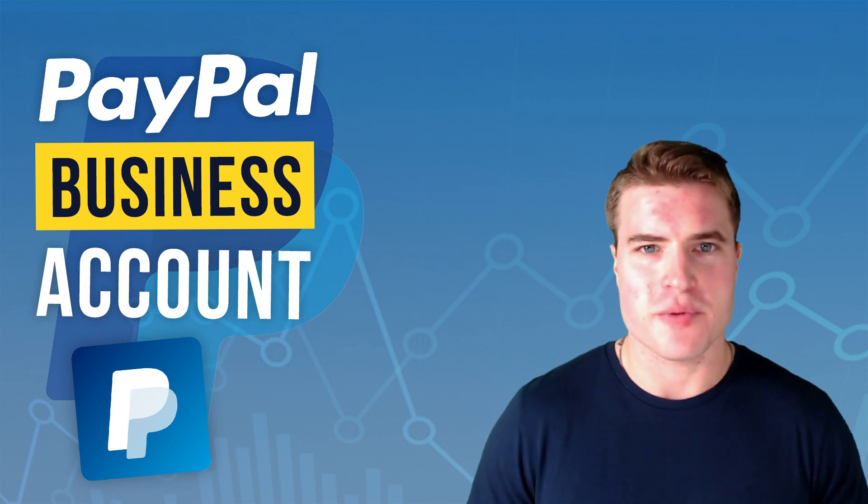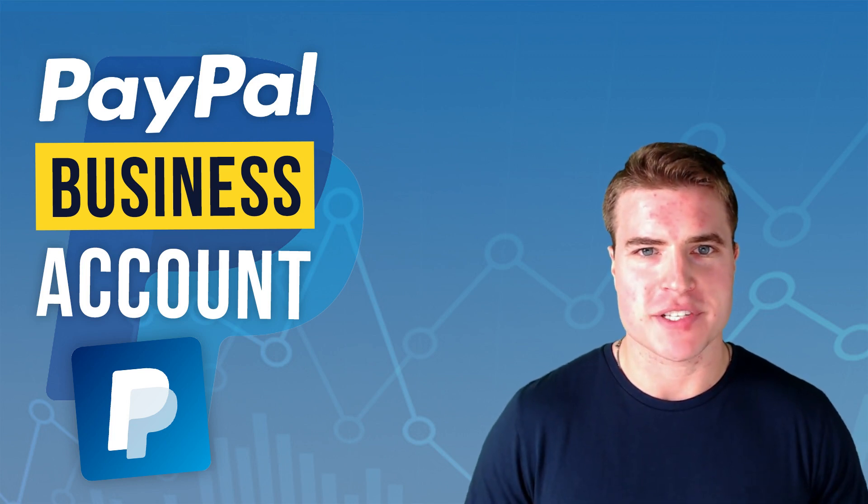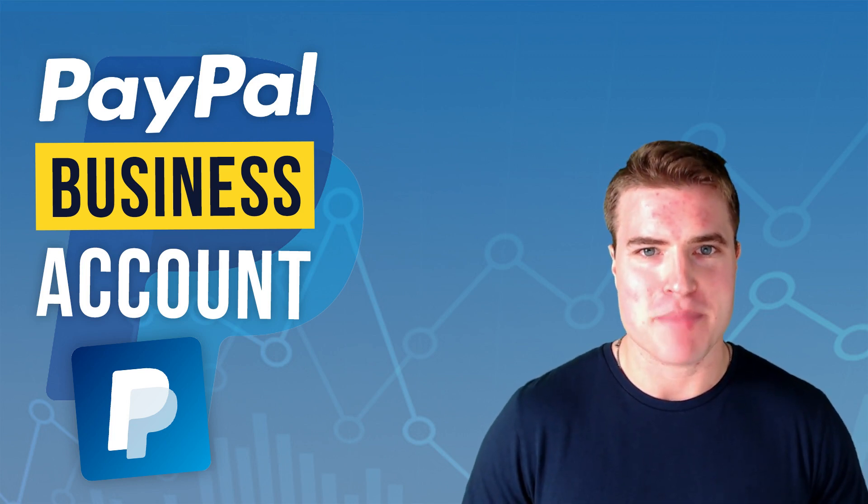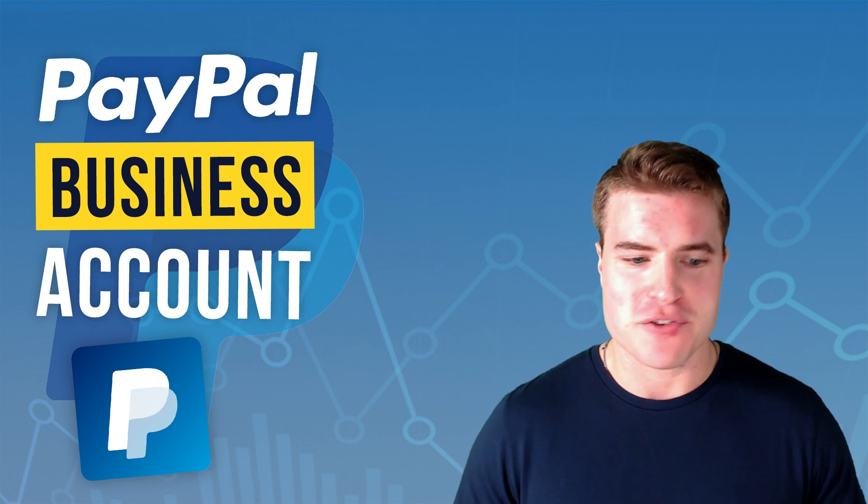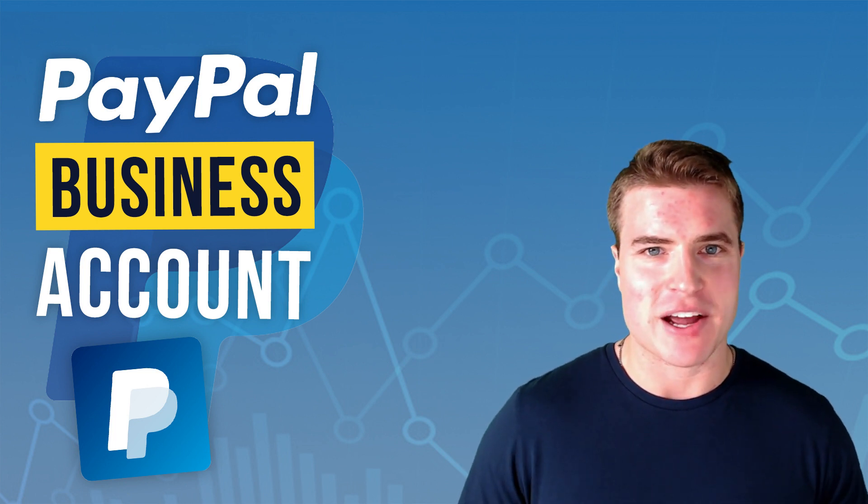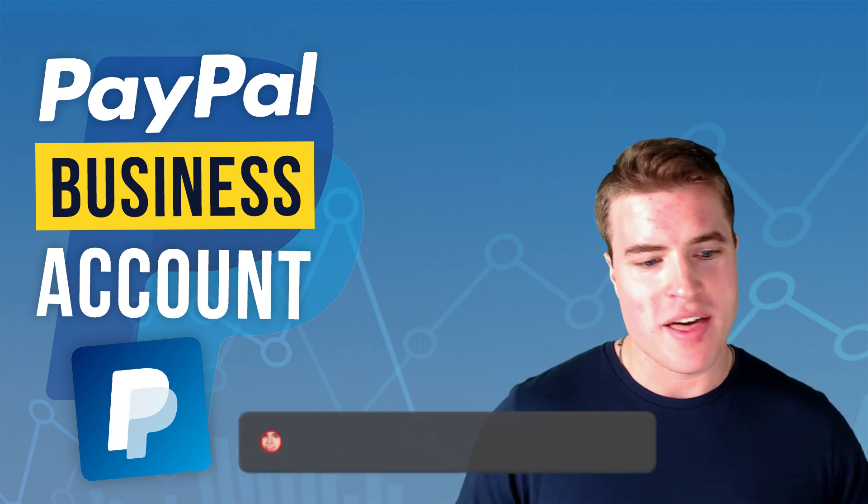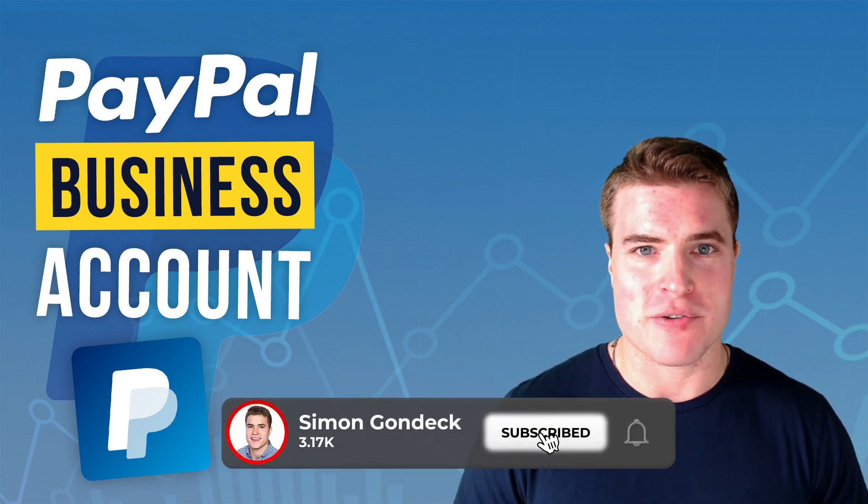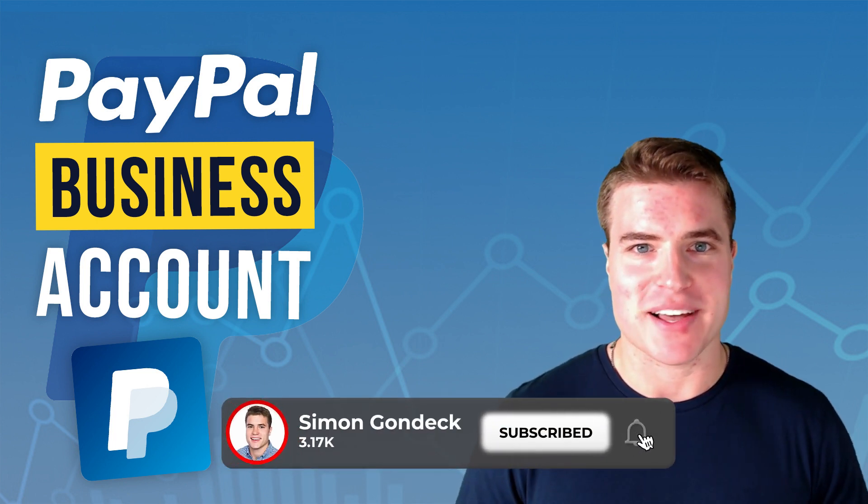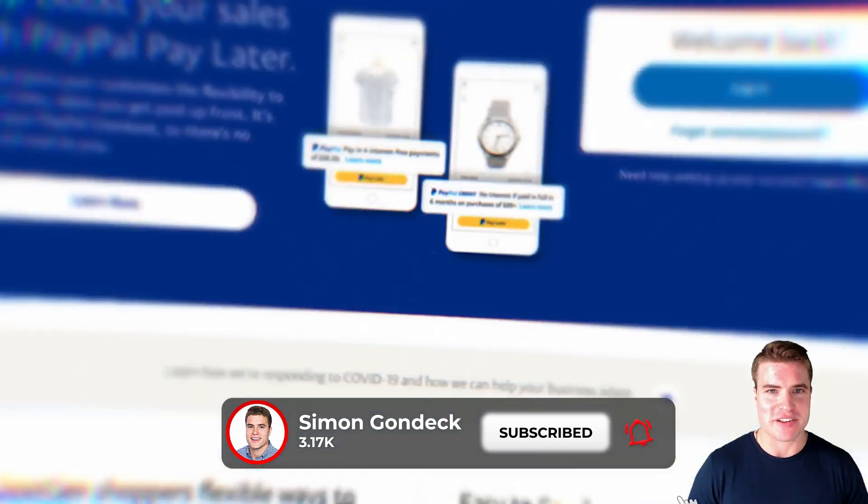In this video we're going to go over how to set up a PayPal business account. If you're getting lost on how to set this up, watch me do it right now and drop a like if you get value out of this video.